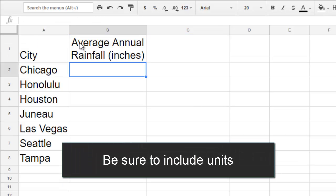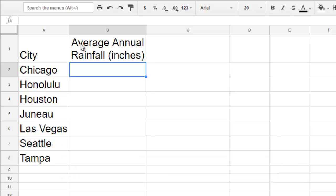Remember to include the units that you measured in. Otherwise, someone could think you measured in feet or centimeters and misinterpret your data.